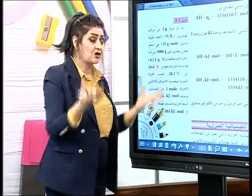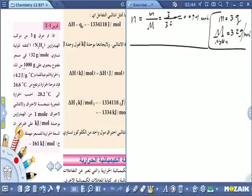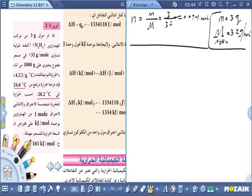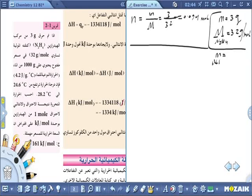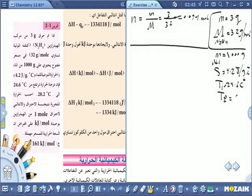المعطيات المعطاة: كتلة الماء = 1000 غرام، الحرارة النوعية للماء = 4.2 جول/(غرام·سلزي)، T_i = 24.6 °C، T_final = 28.2 °C. إذن من هذه المعطيات أحسب Q للماء.